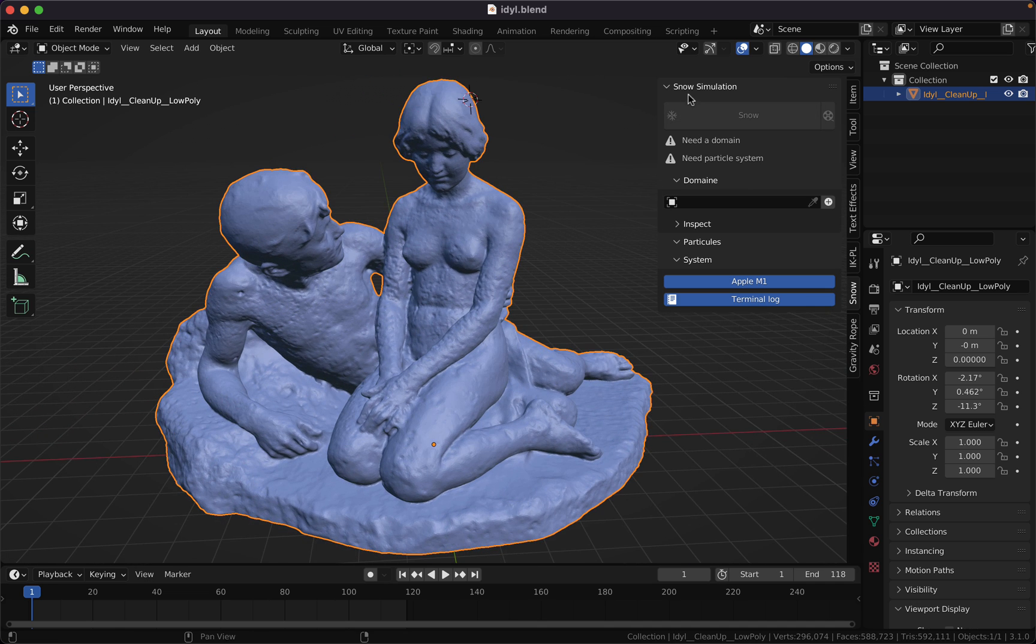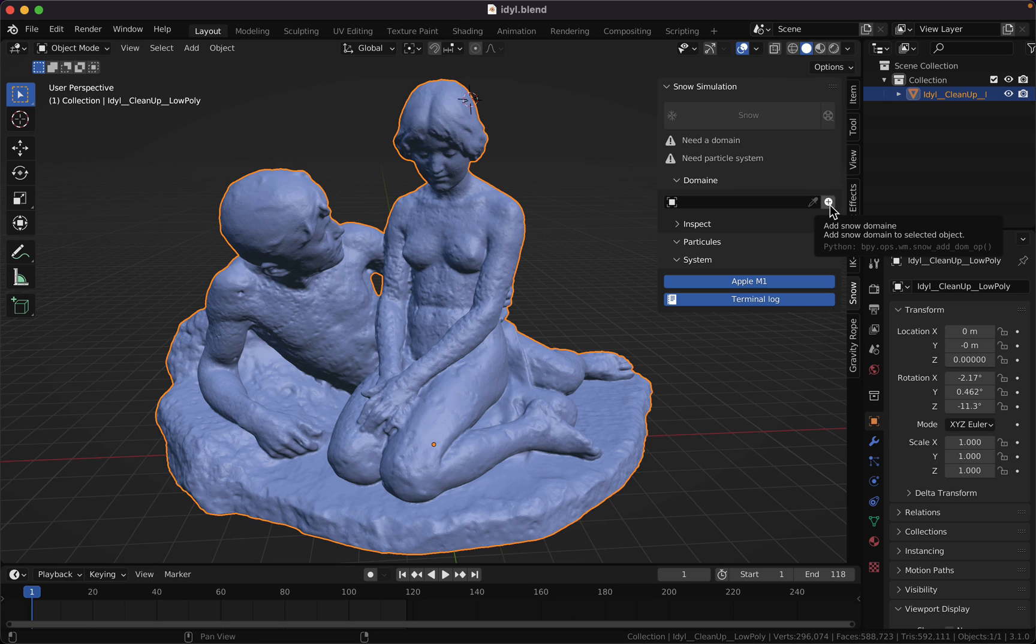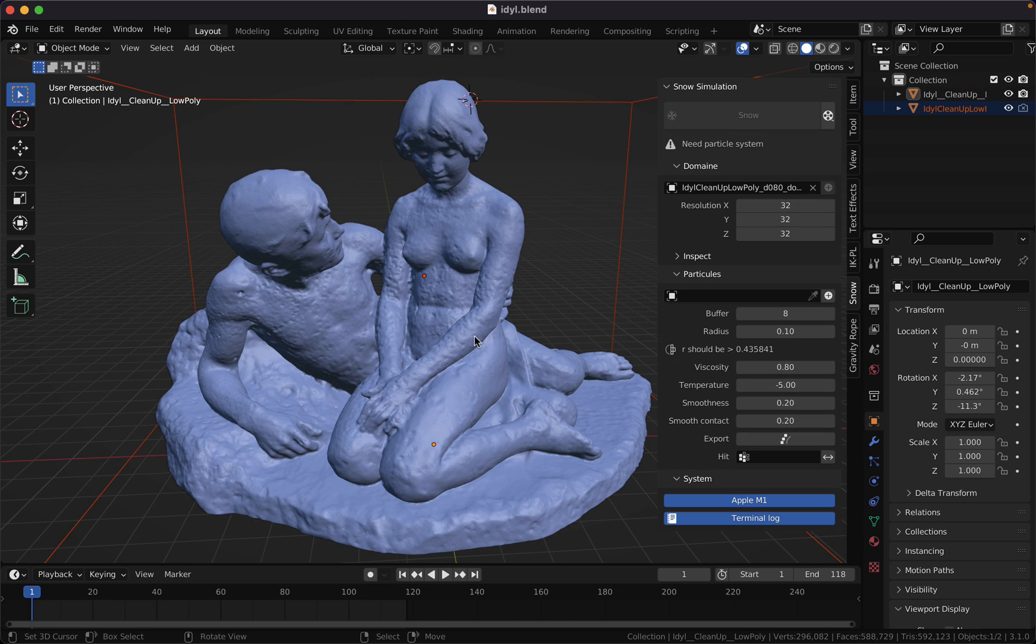With your model selected in the snow simulation tab here, the add-on asks for a new domain as usual. So click on the plus button in the domain tab to provide one.